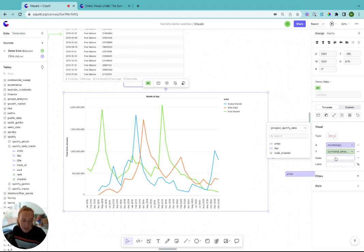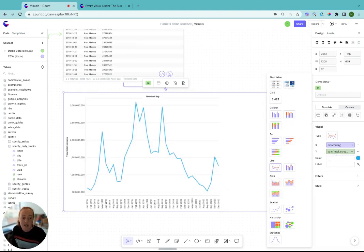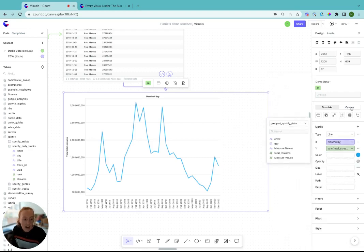You can then change the fields however you want. For example, we could get rid of artists in the color field, change the type to a different visual type, or head over to custom to make it more bespoke.